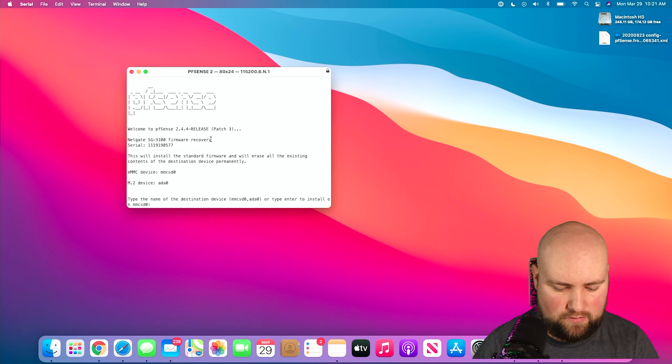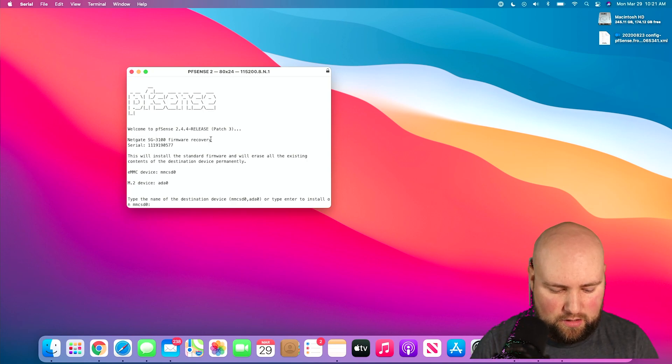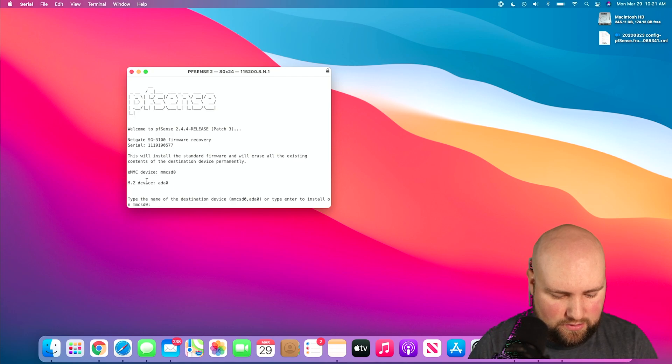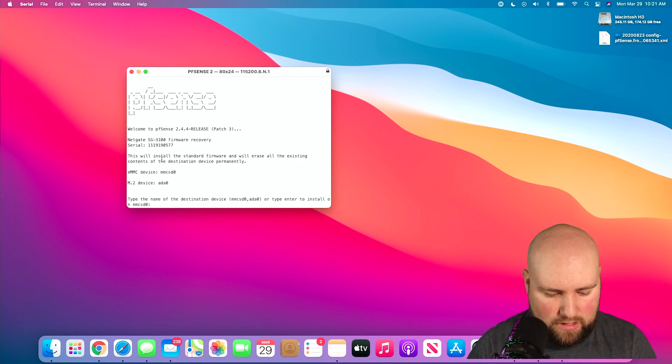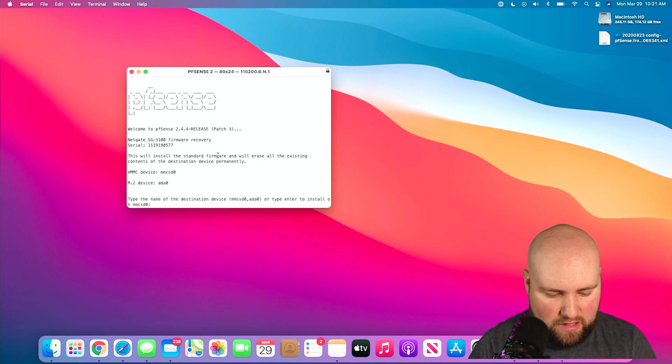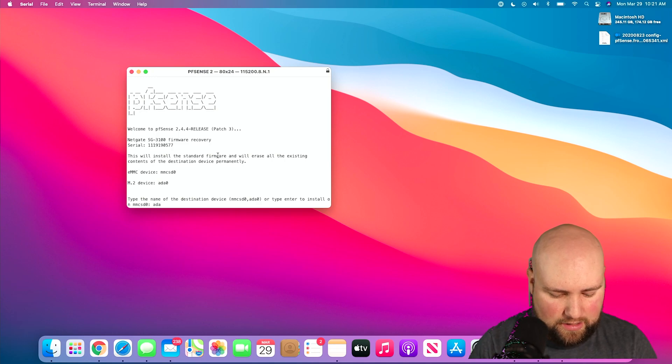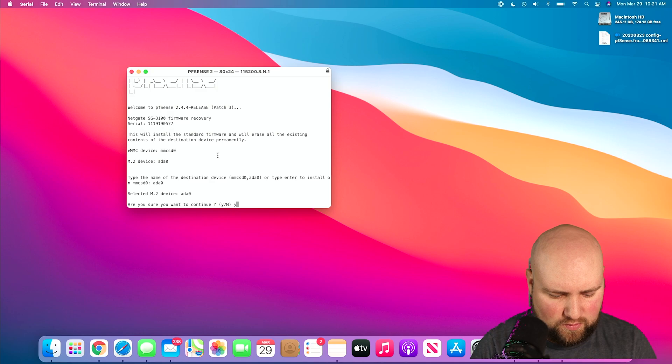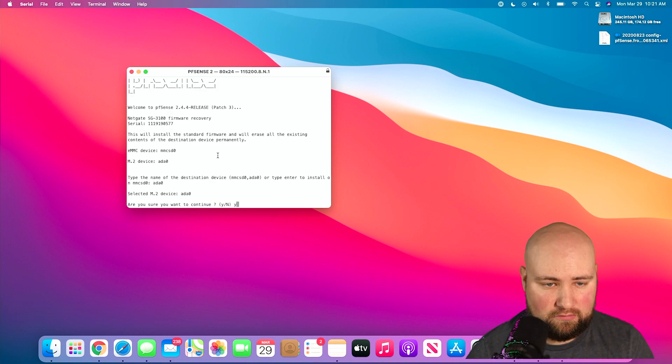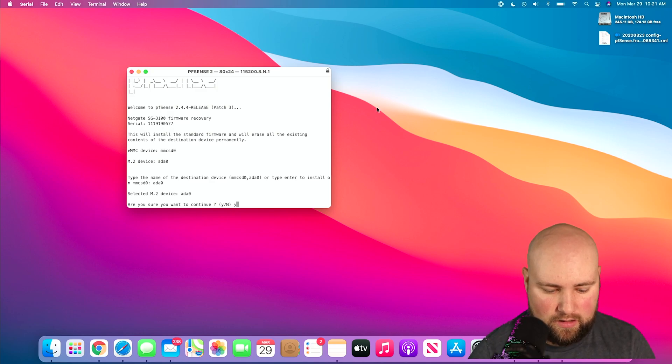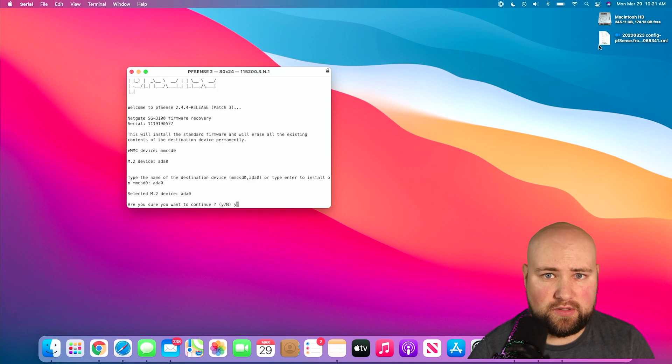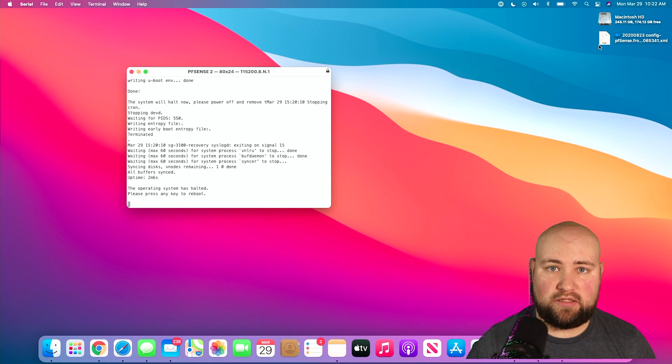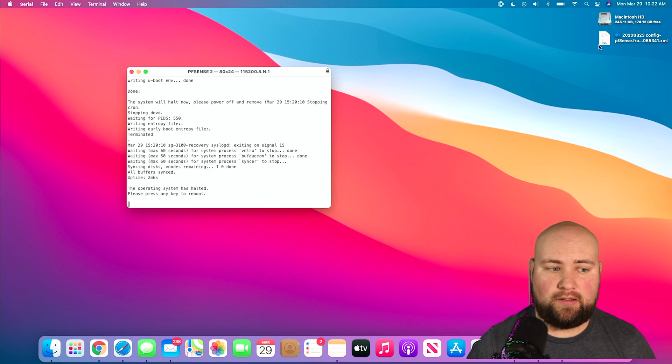Now we type in the destination, and I want my M.2 device, not the eMMC, so ada0. Yes, we want to do that. It is going to wipe the drive. That's okay. I have a backup right here. Let's move forward. We've already installed. We'll reboot and go from there.